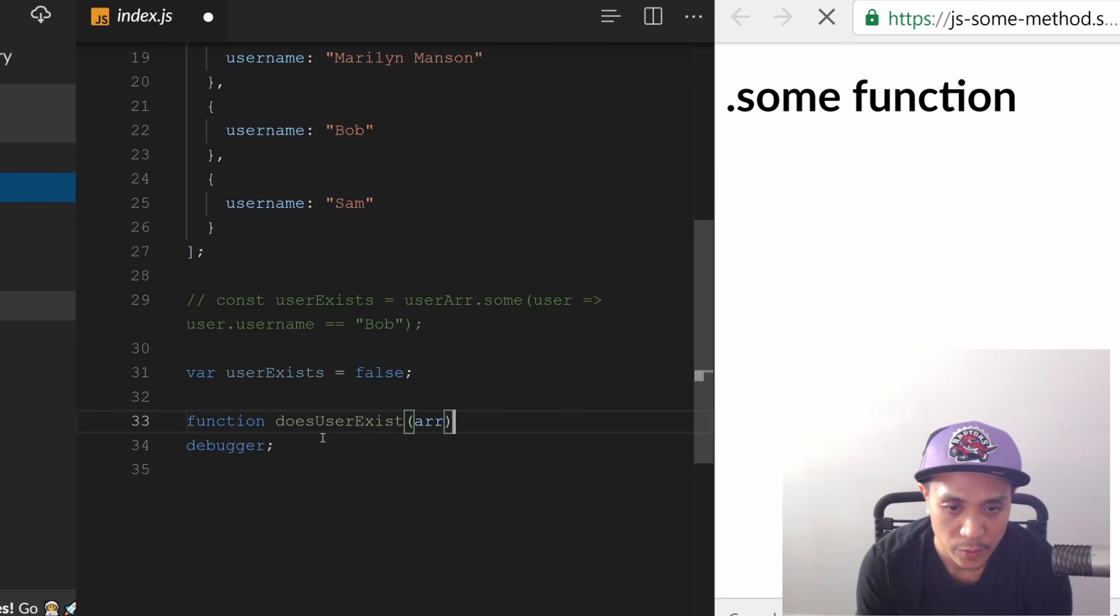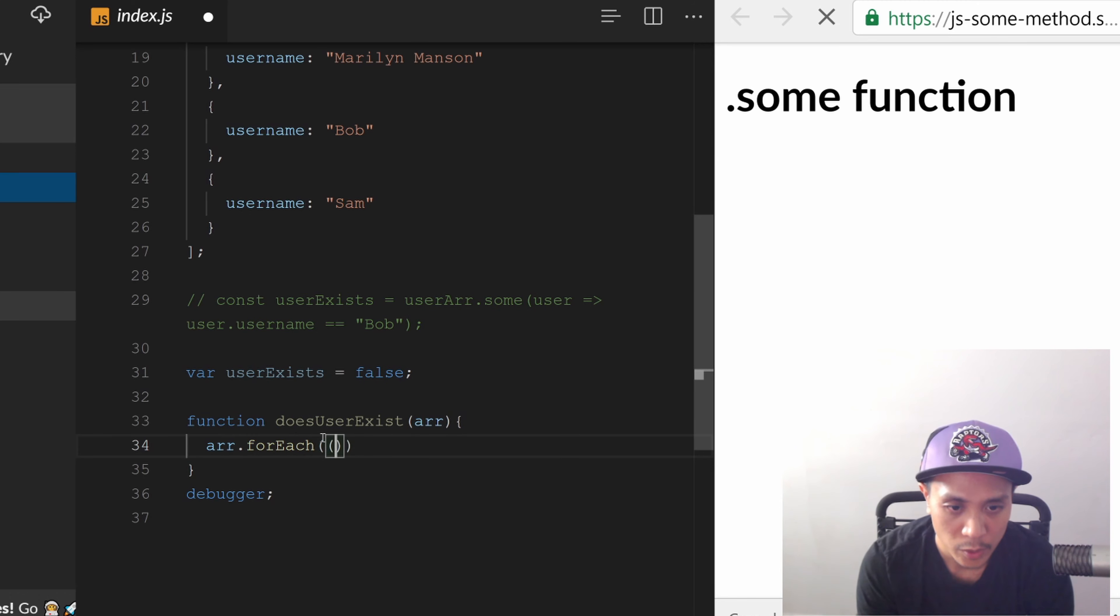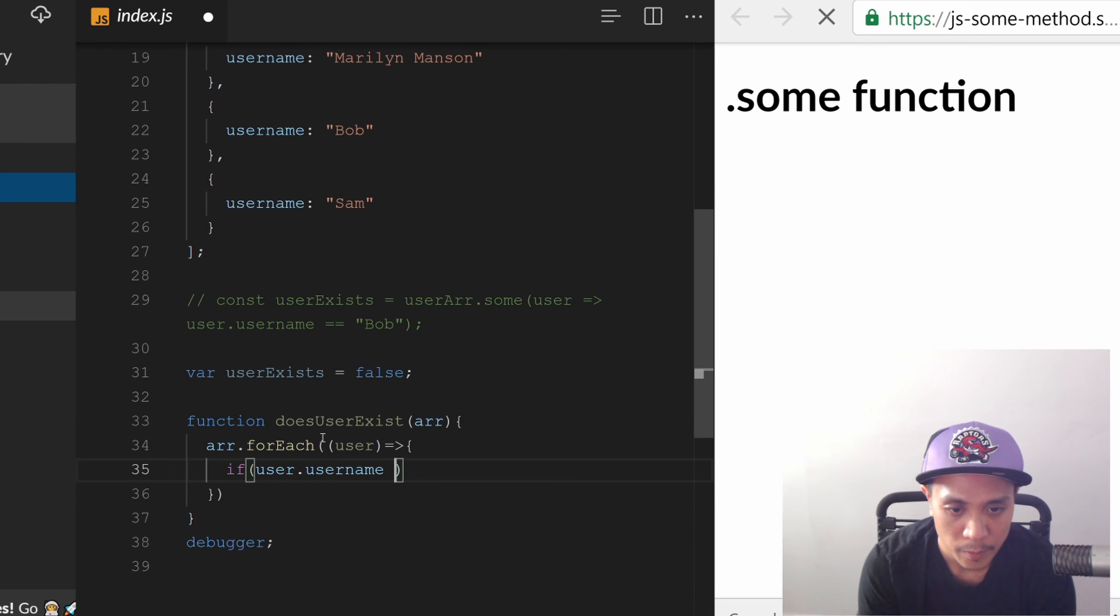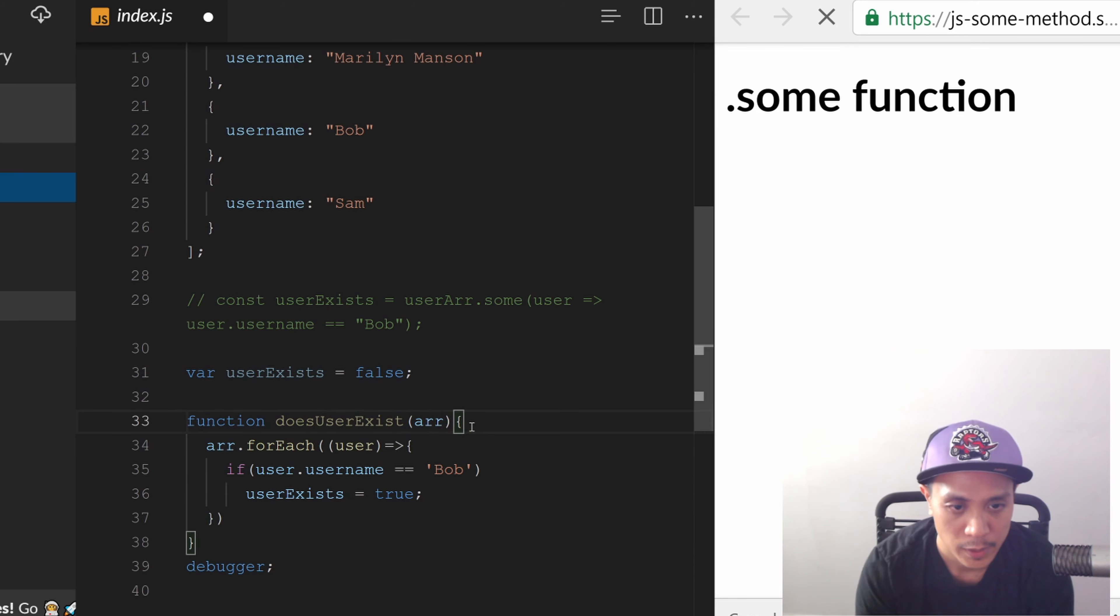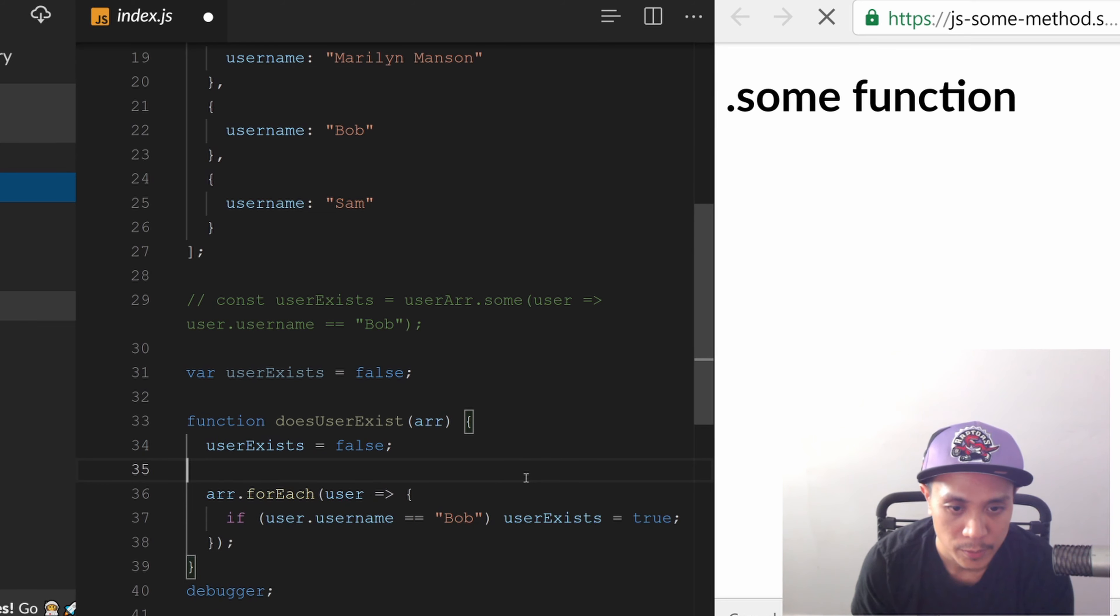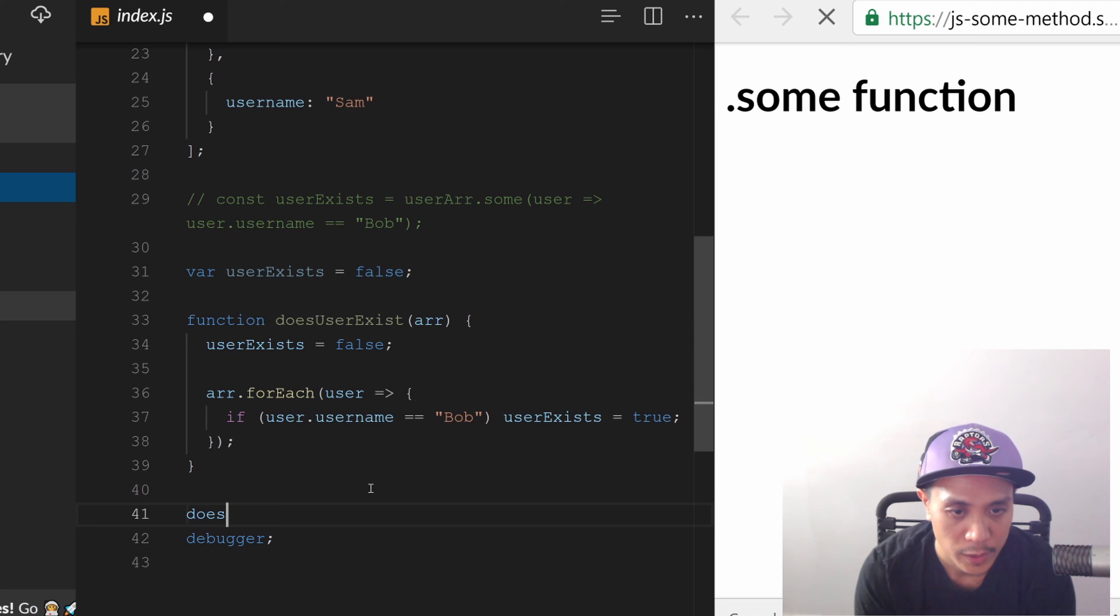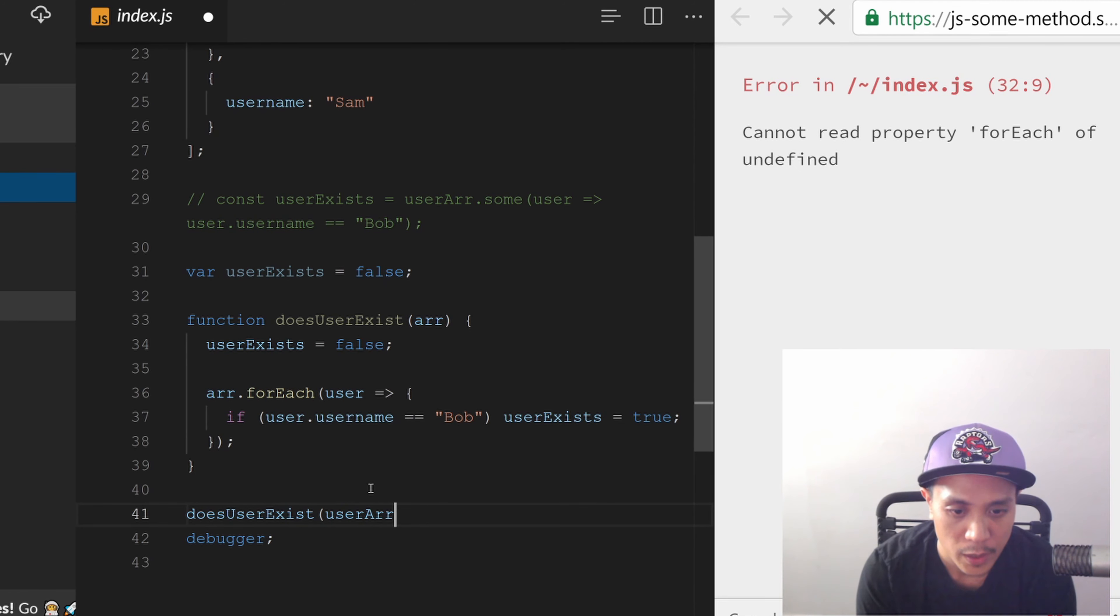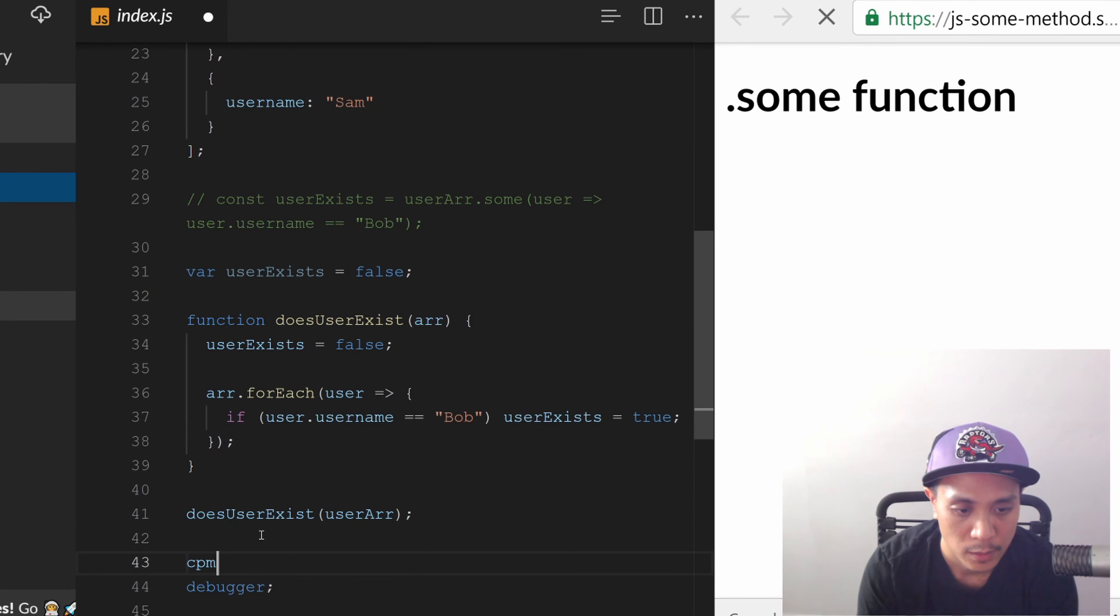And then we have to create our function - function doesUserExist. And inside of that we're passing an array. And with that array we're going to do the forEach and we're going to go through every user. And if user.username is equal to 'Bob', set userExists to true. And remember to always set userExists to false at the start because the user may call this multiple times. Let's prettify and let's run the function.